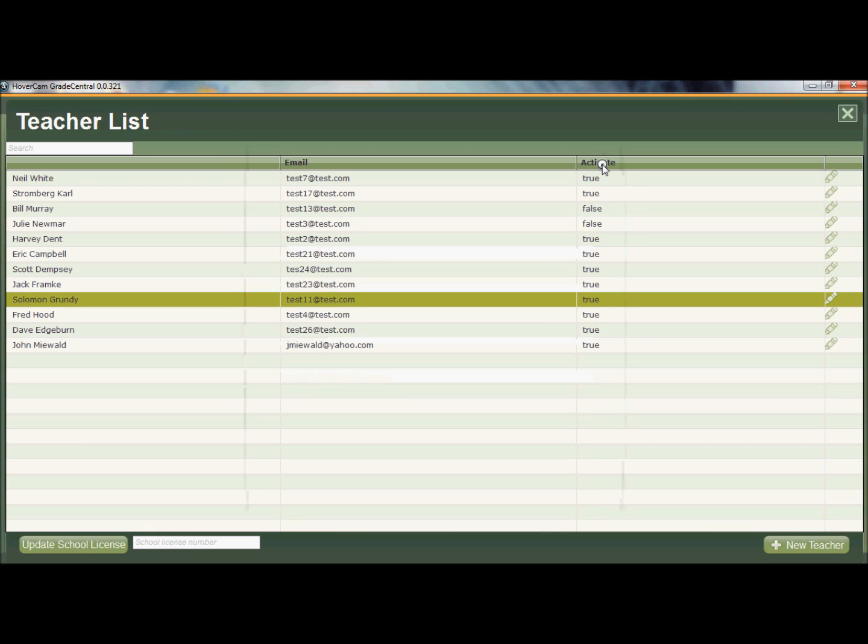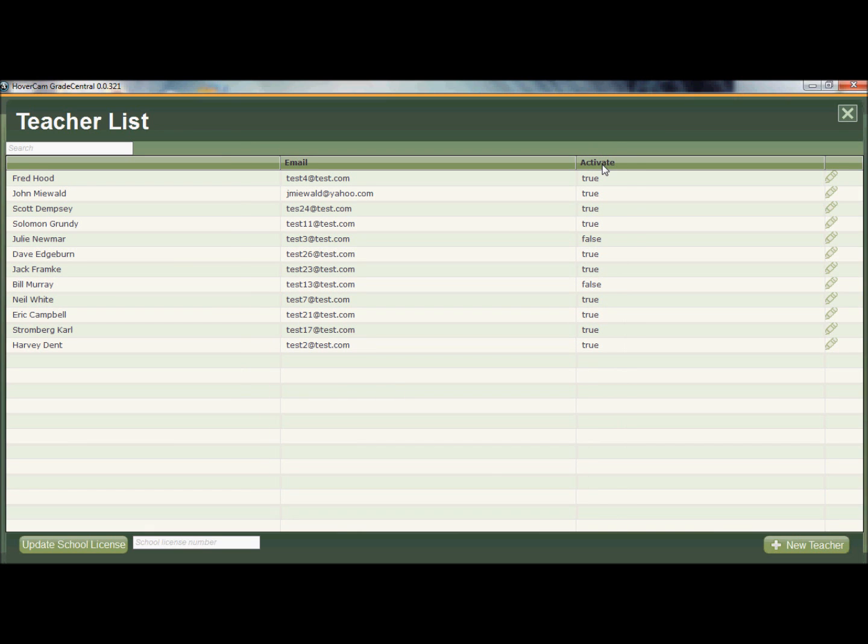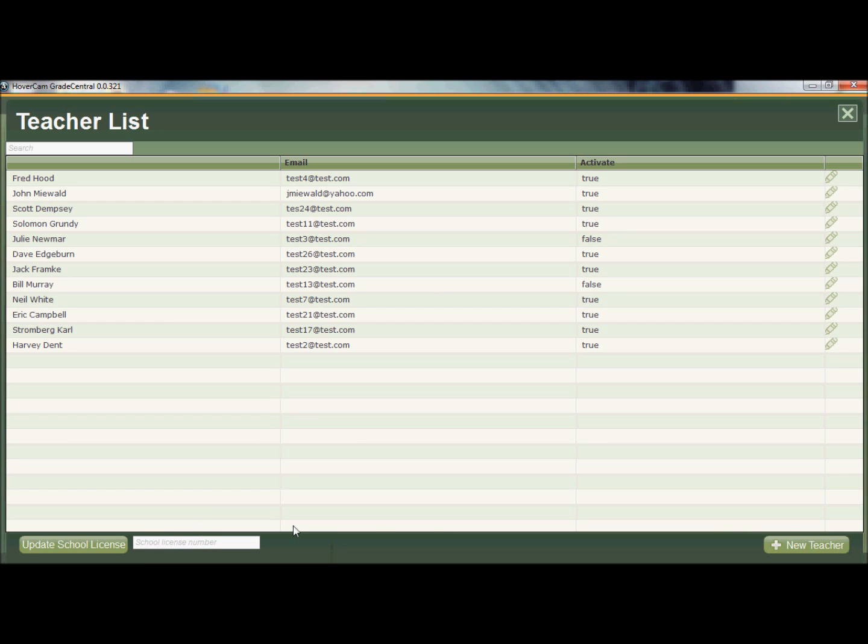So Keith, again, he has admin privileges, but not privileges for every school that's in the district. And again, also he can update the school licenses down at the bottom of the screen. So it's really pretty easy to manage people. But again, it's a different aspect to Grade Central. You don't necessarily use the grading side of it or any of that stuff. I can't grade with this account necessarily, but I don't think you would need to.